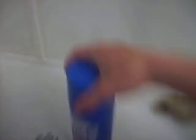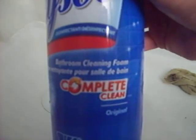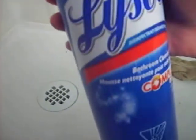Bam, gone! It's amazing. That's all from Lysol bathroom cleaning foam. Awesome!